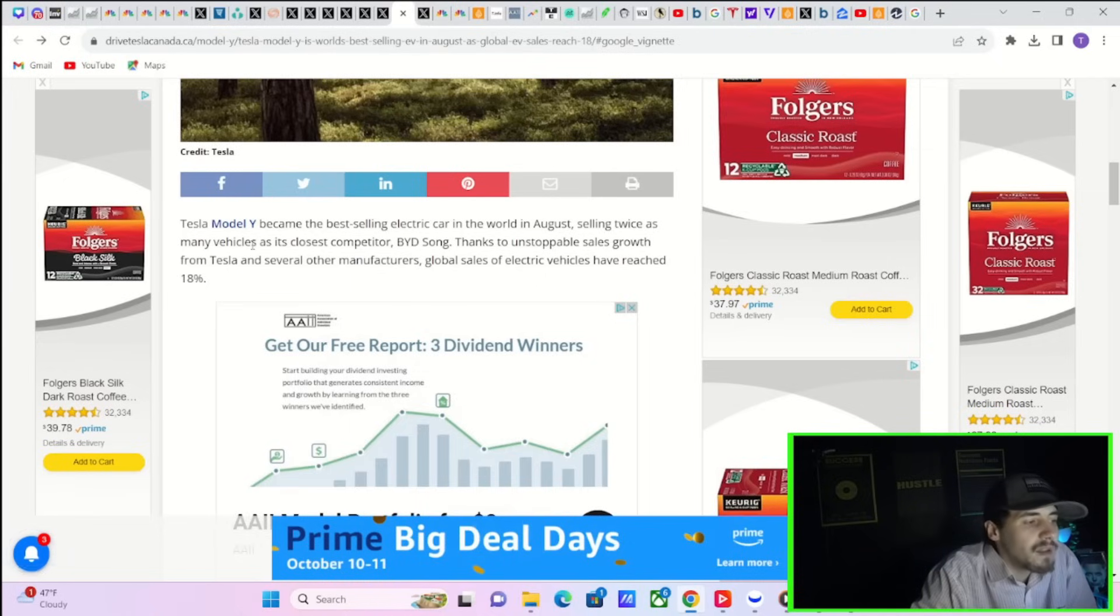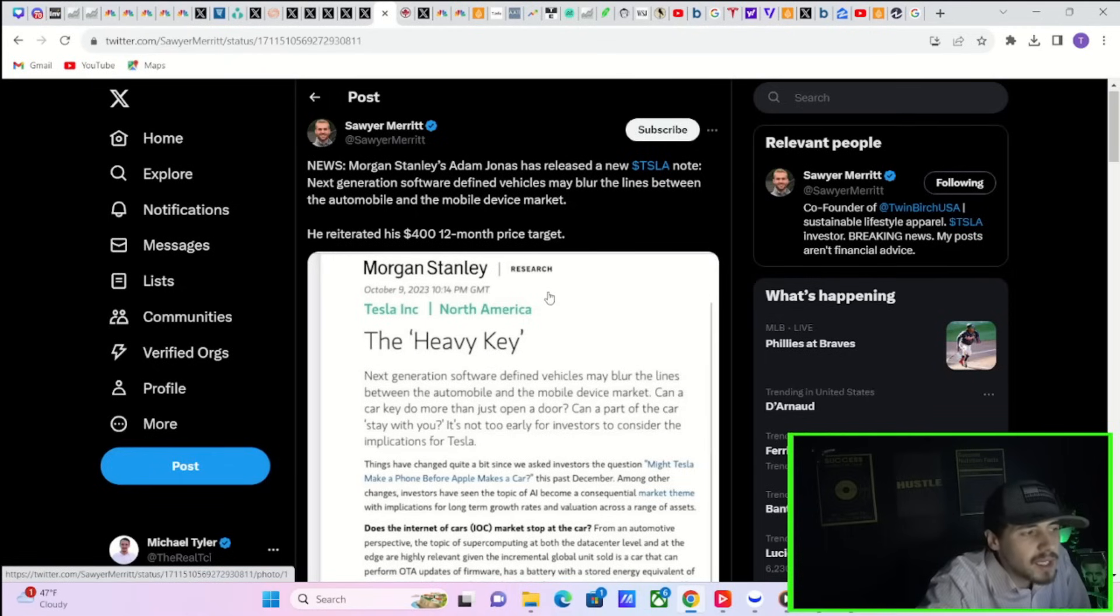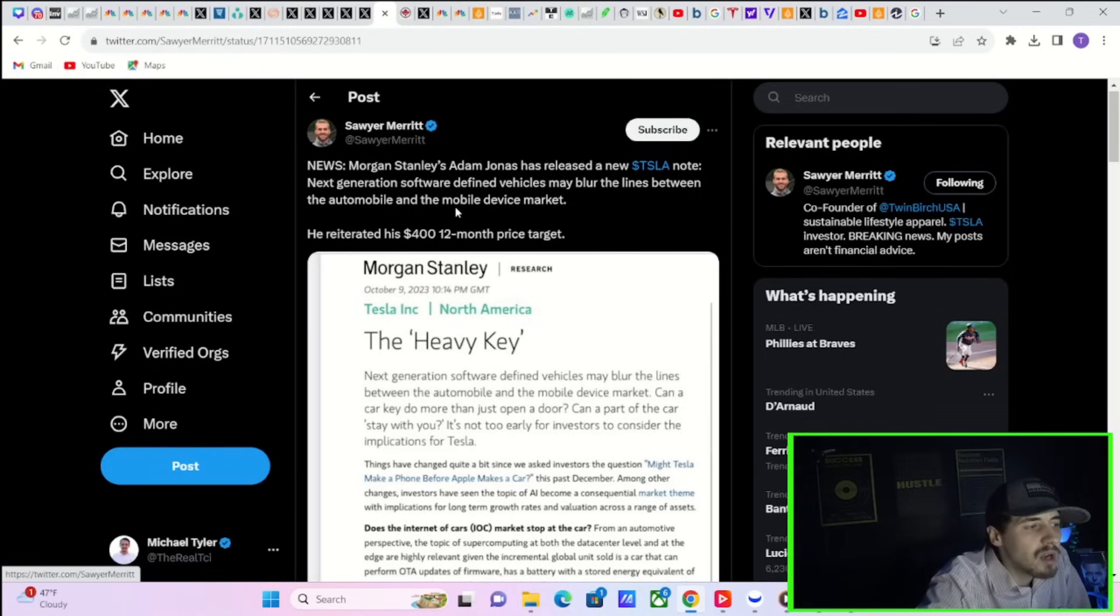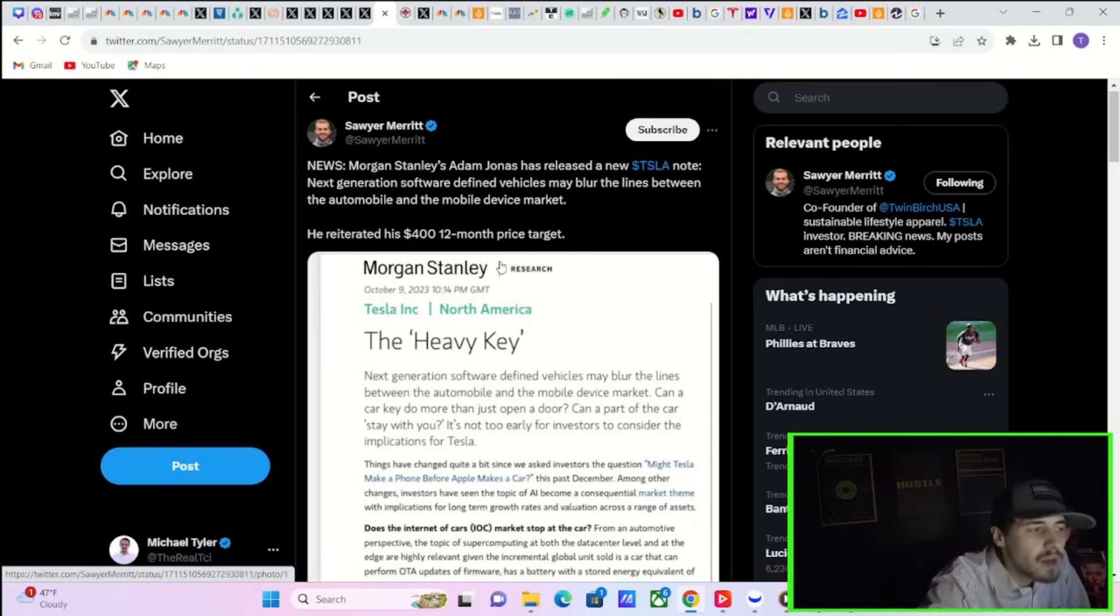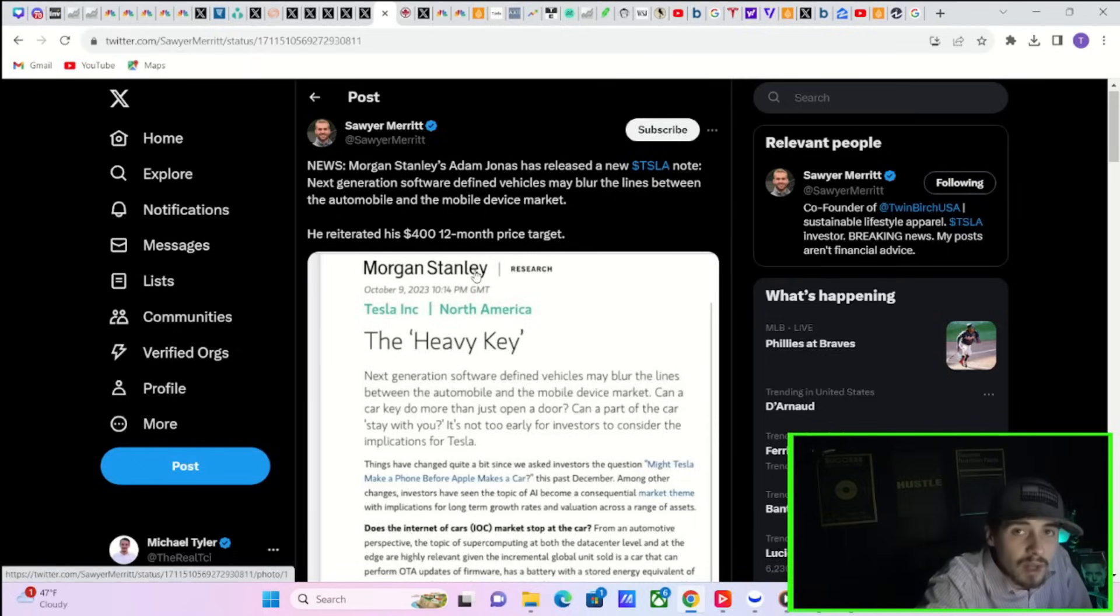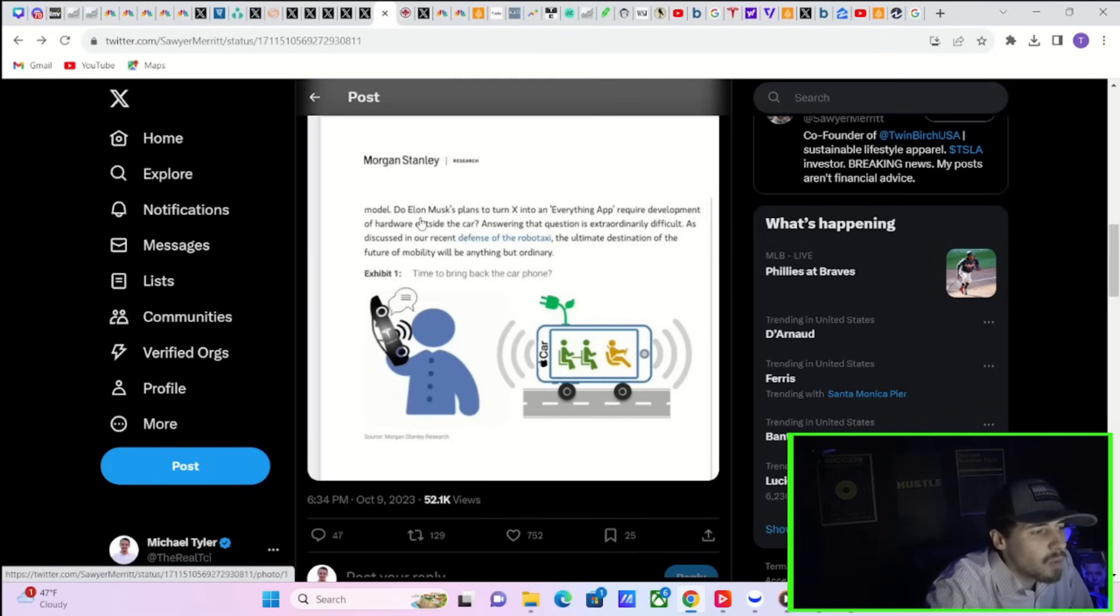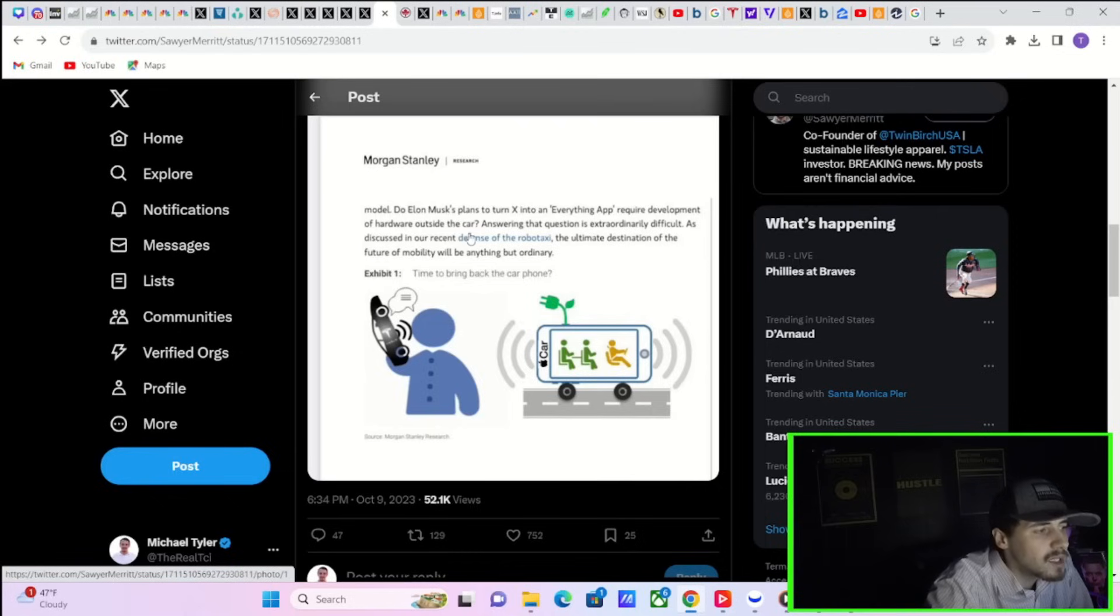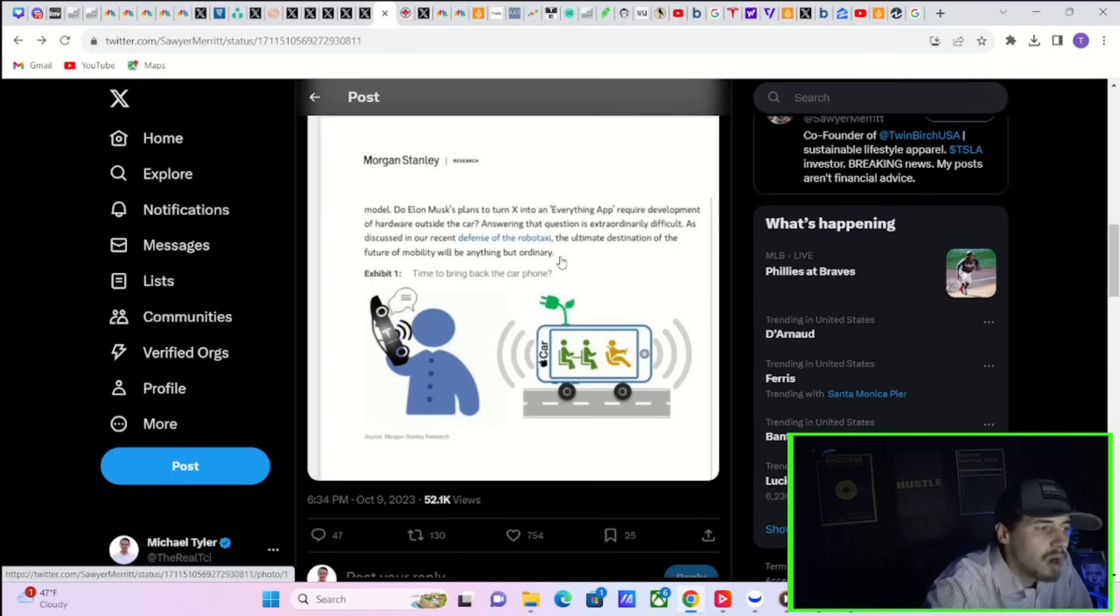Thanks to unstoppable sales growth from Tesla and several other manufacturers, global sales of electric vehicles have reached 18%. Morgan Stanley's Adam Jonas has released a new Tesla note. The next generation software-defined vehicles may blur the lines between the automobile and the mobile device market. He reiterated his $400 price target over the next 12 months. Part of Adam Jonas's note says: Does Elon Musk's plans to turn X into an everything app require development of hardware outside the car?